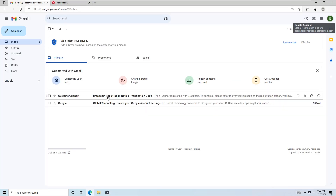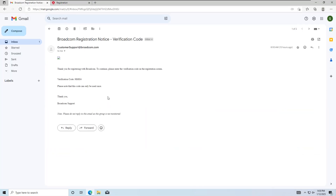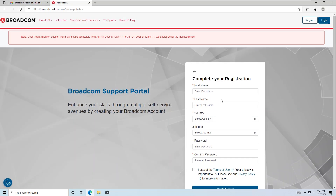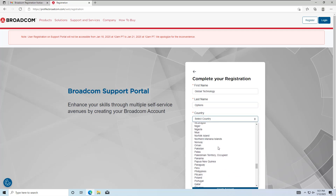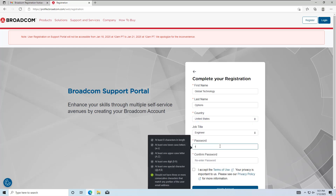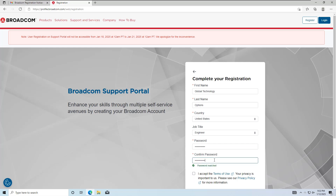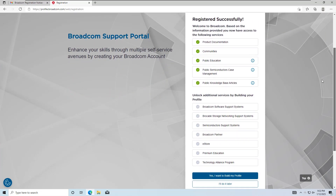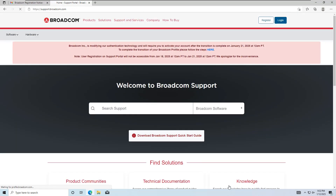Check your Gmail inbox for the verification code sent by Broadcom. Enter the code and fill out the registration details. Accept the Terms of Use and Privacy Policy and click Create Account. Once your account is created, click on 'I will do it later,' and you'll see the Broadcom account dashboard.